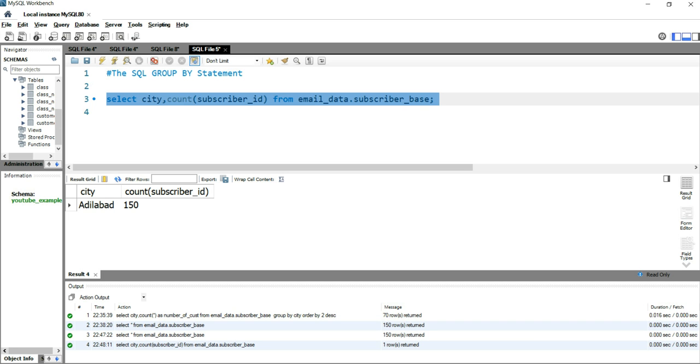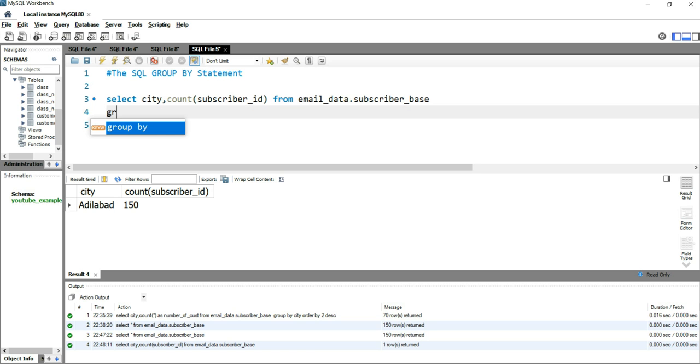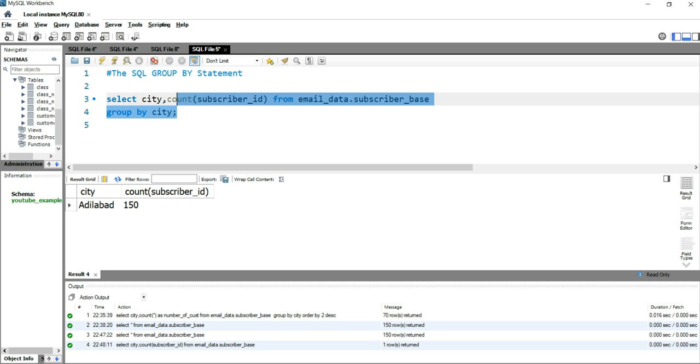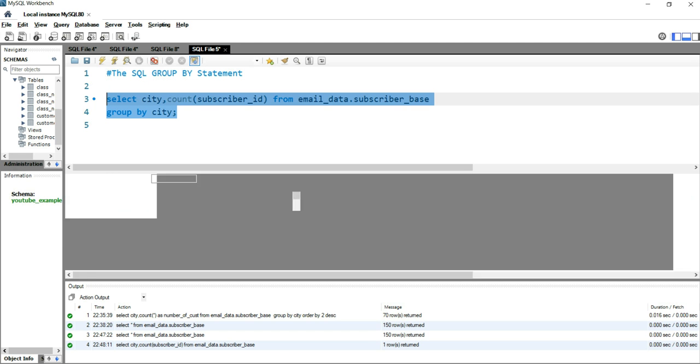In simpler words, you just want to summarize the total number of subscribers based on the number of cities. To do that, you have to put a GROUP BY statement, and then after GROUP BY you put the column name by which you want to group your summary stats. Now if I run this query, you will have the list of all cities and the count of subscriber_id in your result set.